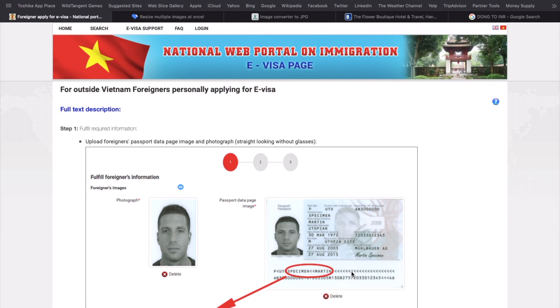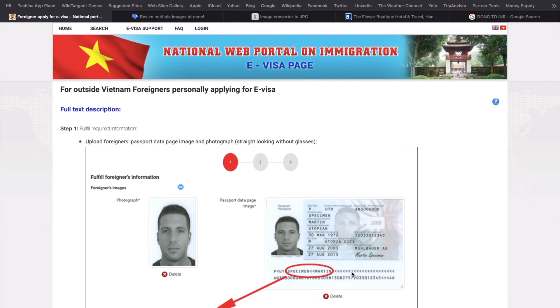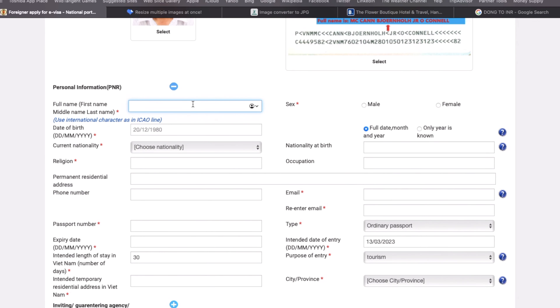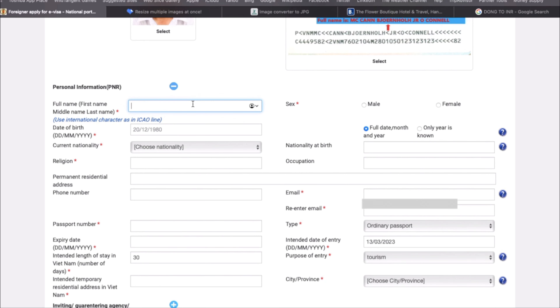You have to write your nationality — we are Indian. You have to write religion, such as Hindu or Muslim, and the permanent residential address. You have to fill in details according to your passport: phone number, passport number, and expiry date. After that, write the duration of stay — I wrote 30 days. Add gender, full date of birth including month and year, nationality at birth, occupation, and email ID. The type of passport is ordinary.